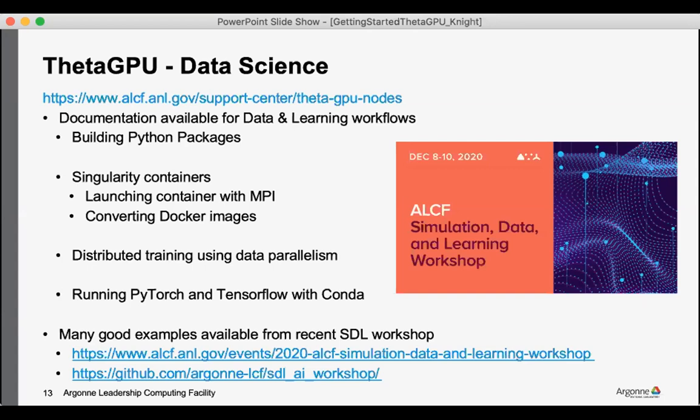If you're interested in running PyTorch or TensorFlow, there's lots of good documentation for those topics on the website.